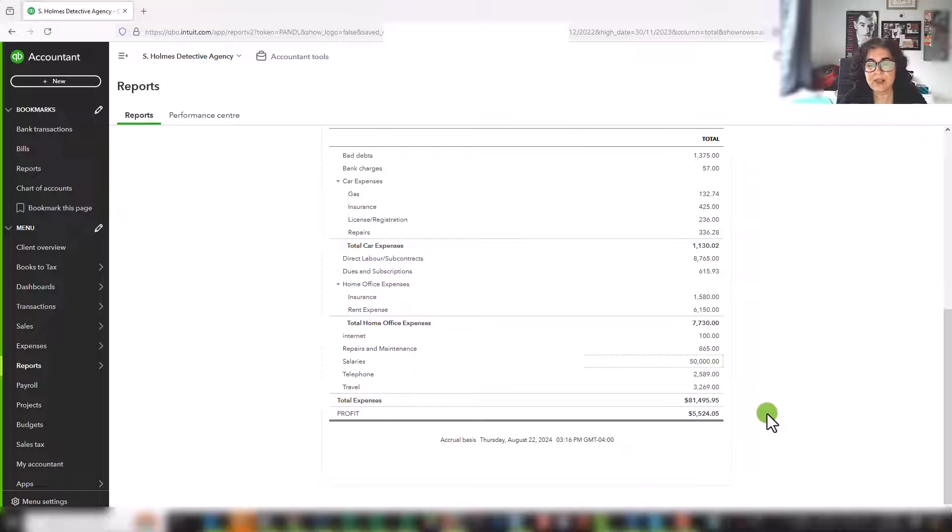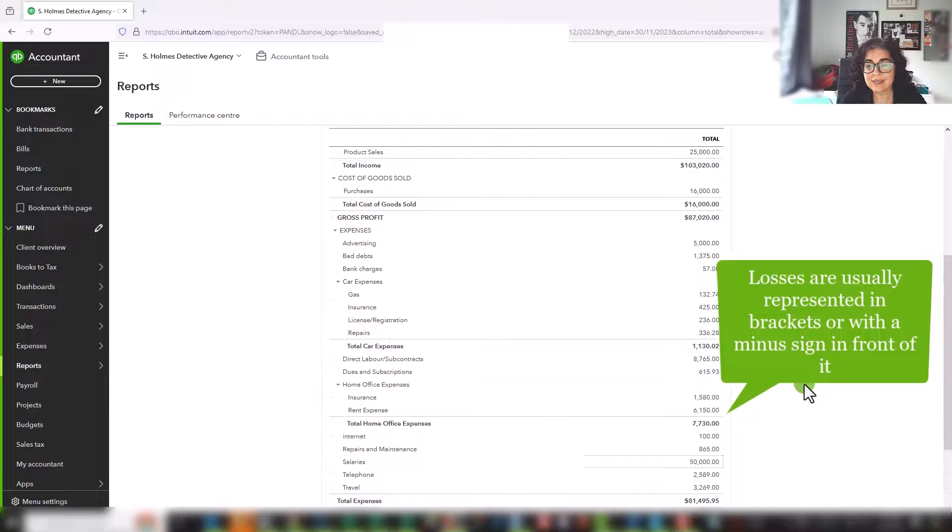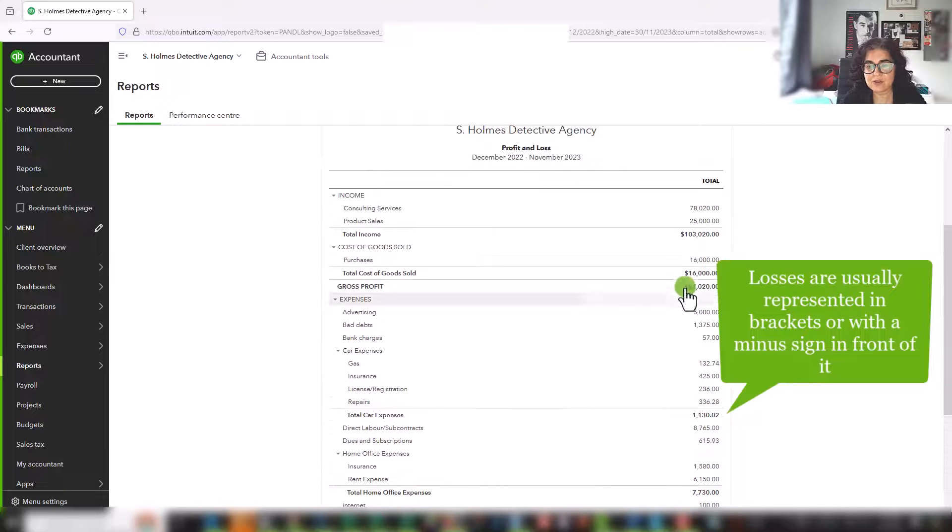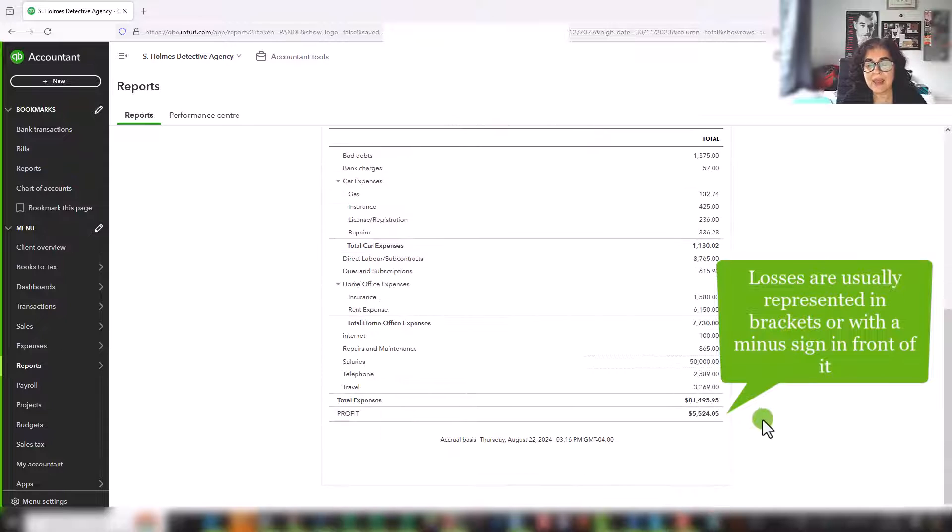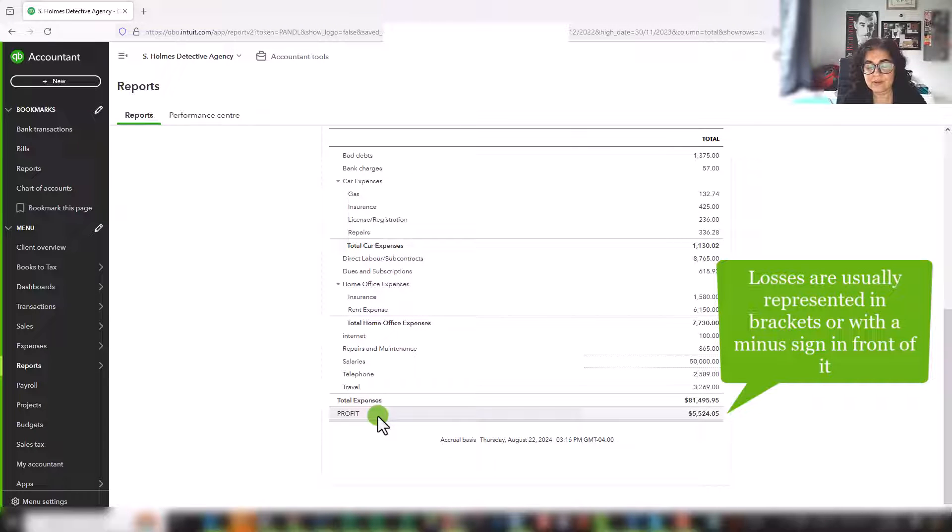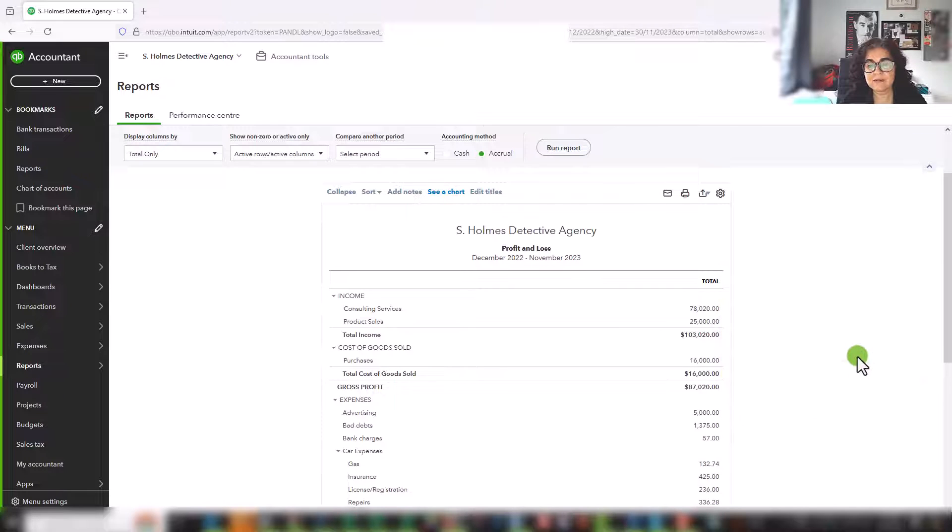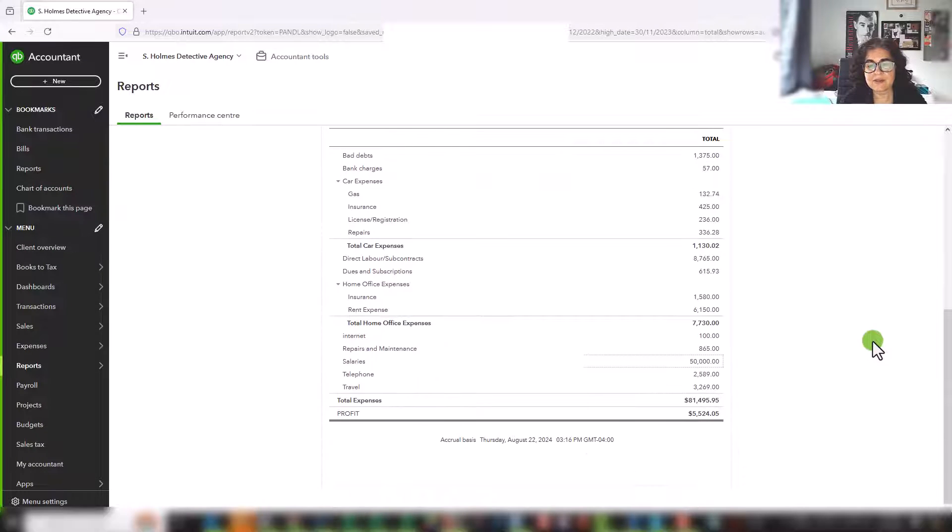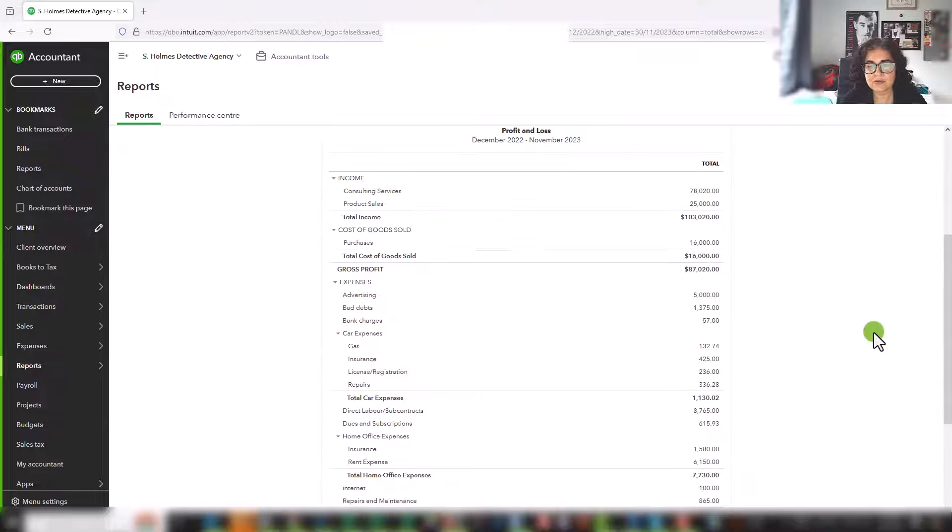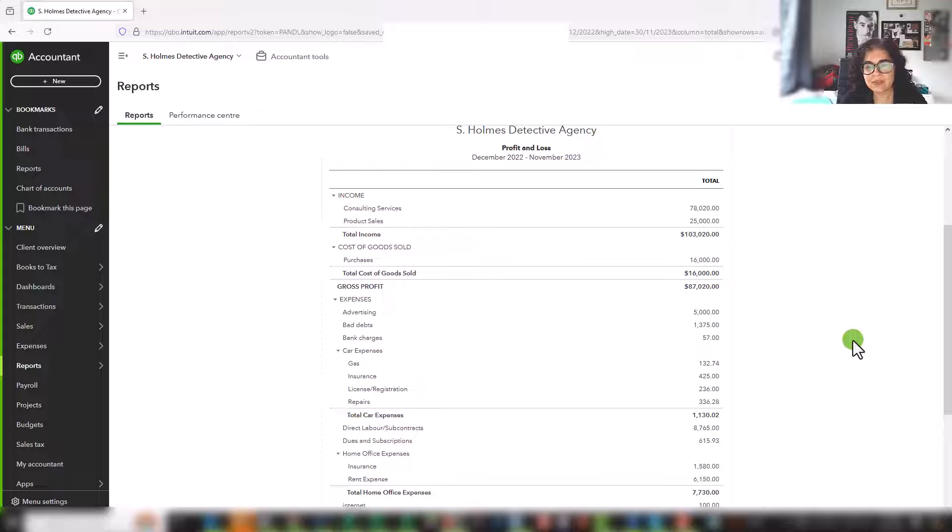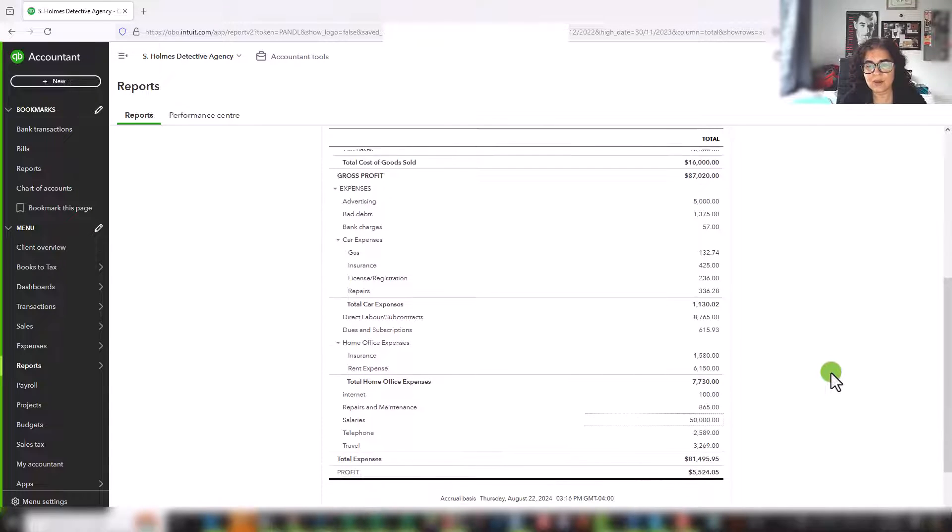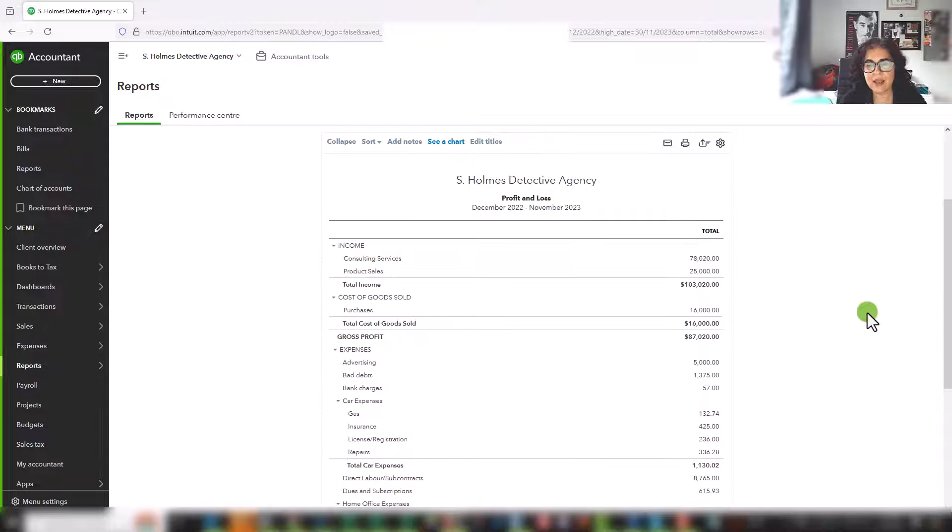Now, if your total expenses exceeded your gross profit or your total income, then you would actually have a loss. And so this statement is very, very useful to see how your business is doing. And really, if you're a business owner it's really essential to see what these numbers represent.